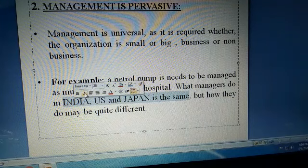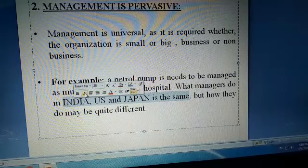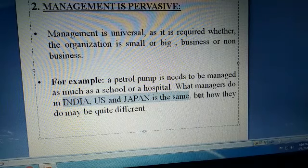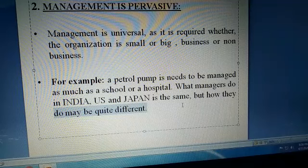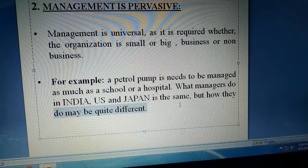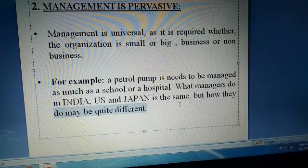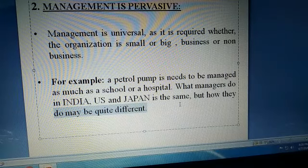Har jagah pe manager planning function perform karta hai, organizing karta hai, departments banata hai, recruitment hoti hai, direction deta hai — sab jagah yeh functions hain. But how they do it may be quite different. Planning kaise karni hai, kaise decide karna hai — unka apna tariqah ho sakta hai. But management, i.e., logon se kaam karwana organization ki objective achieve karne ke liye, har jagah hai.